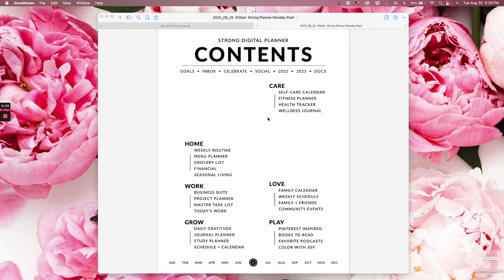So this is the contents page of the Strong Planner. And when you click from the contents page — if this is your first video, I would highly recommend going to watch a couple of my other videos, and a couple more that are coming in the next two weeks. But if you're just starting out, this is the contents page and there's over 50 hyperlinks on this one page.